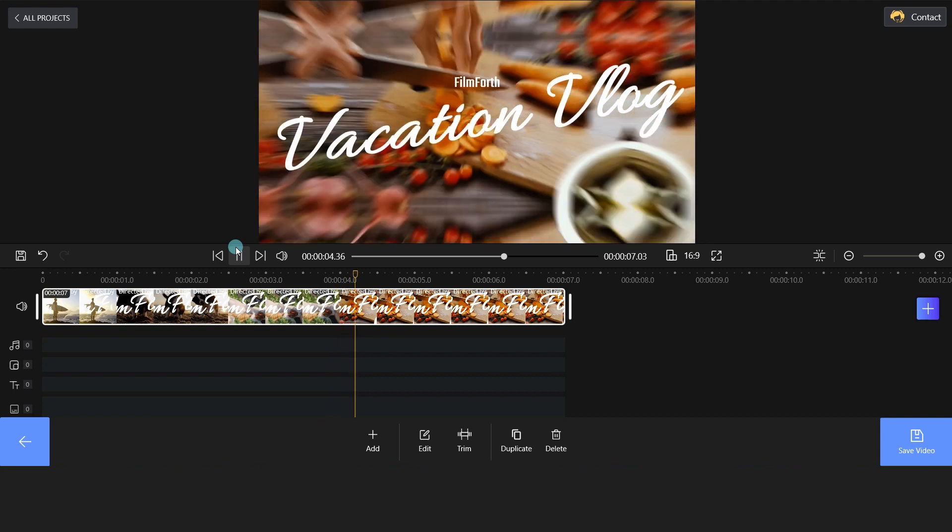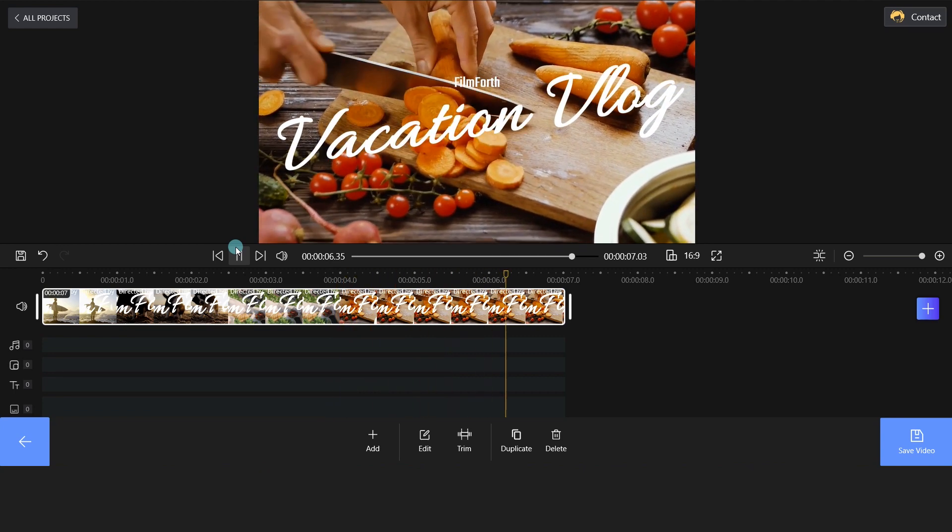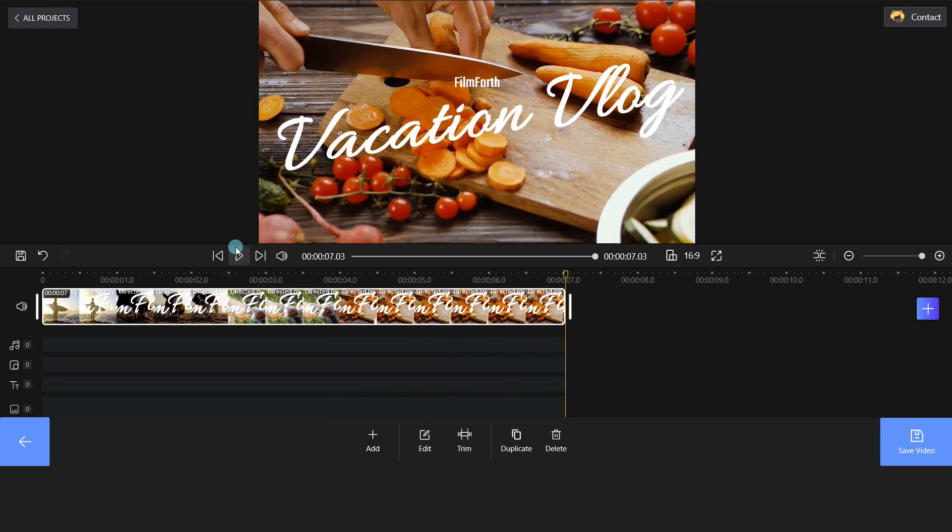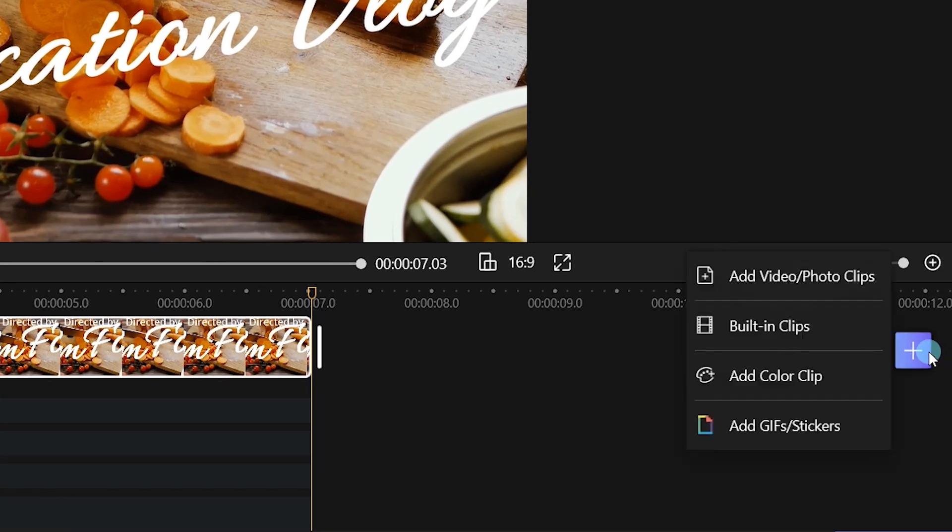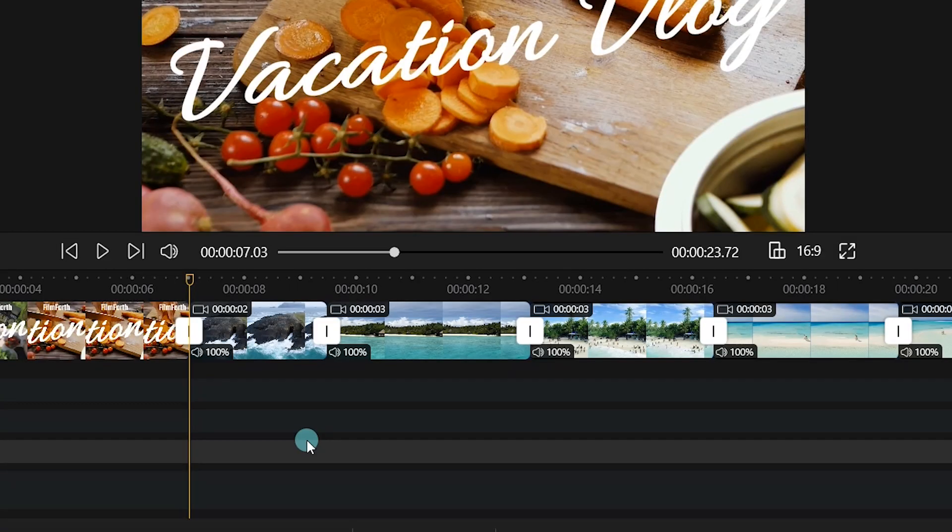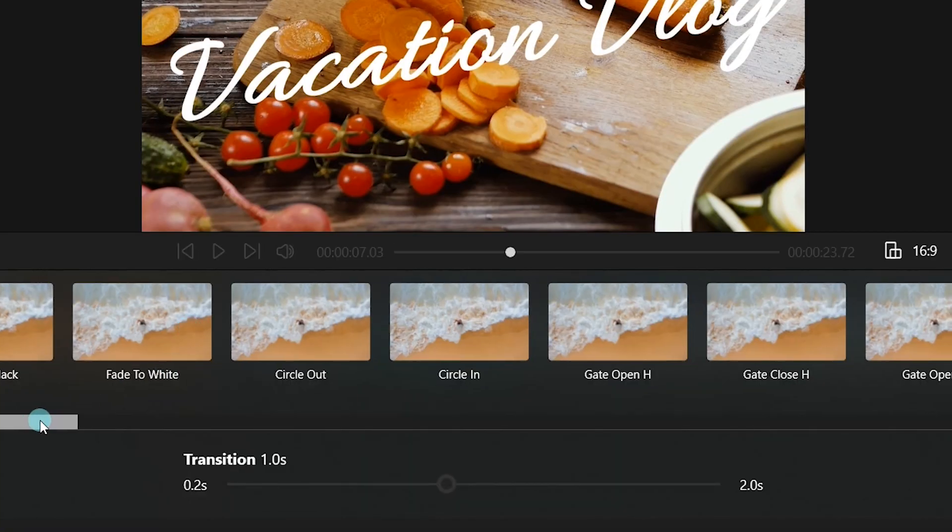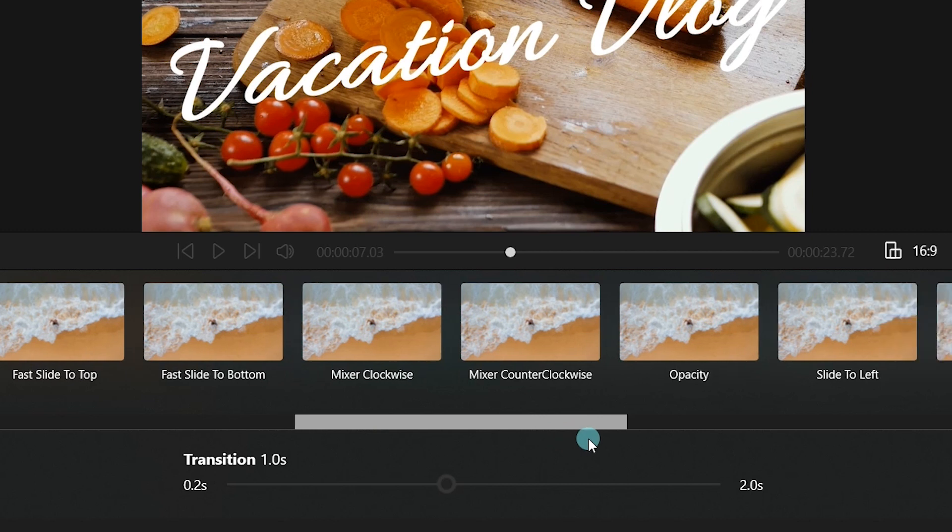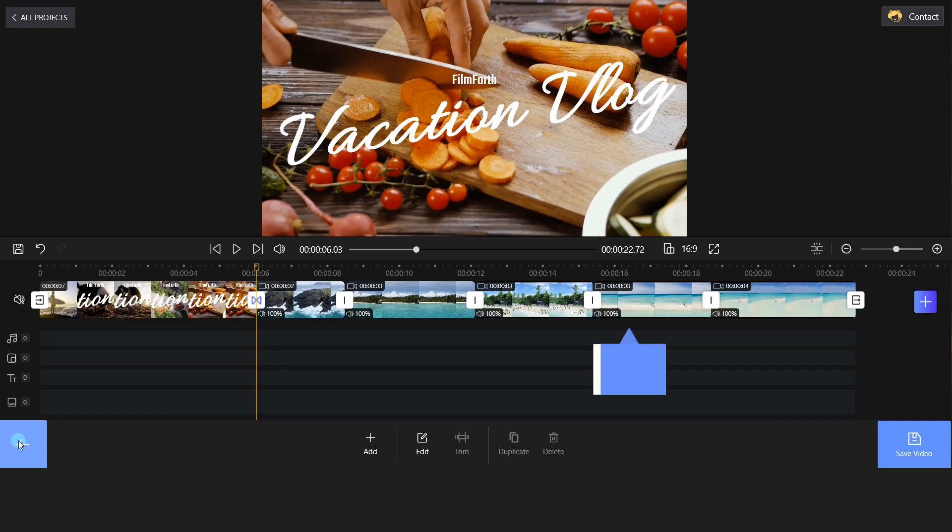Let's edit our video now. Click the plus icon and import your video clip. Click Transition and choose your desired transition effect. Have you got it?